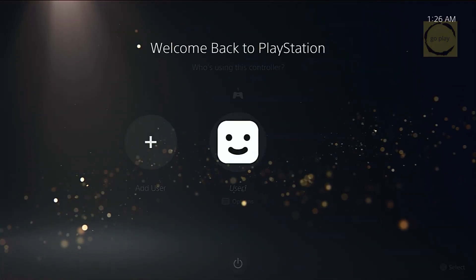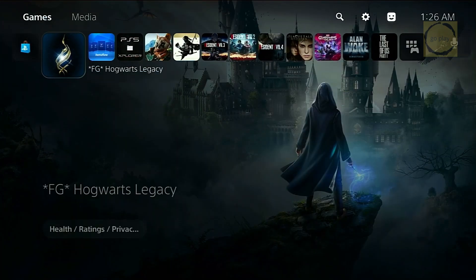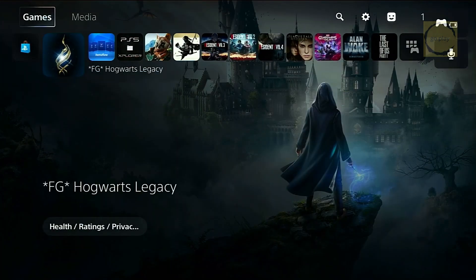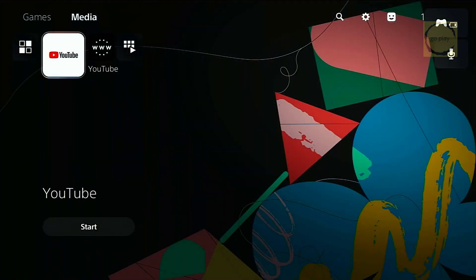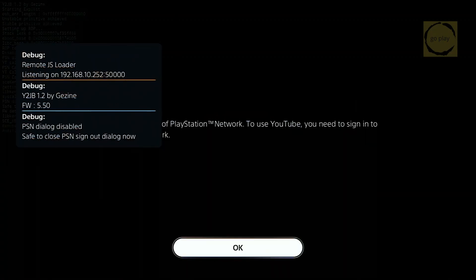Alright, the PS5 has restarted. We'll test this twice. First, when the PS5 is not connected to the internet. Right now my PS5 is offline, so let's open YouTube. As you can see, it launches normally, and the exploit also runs.